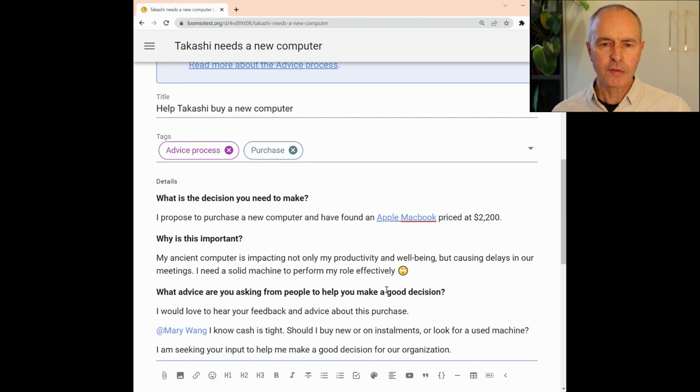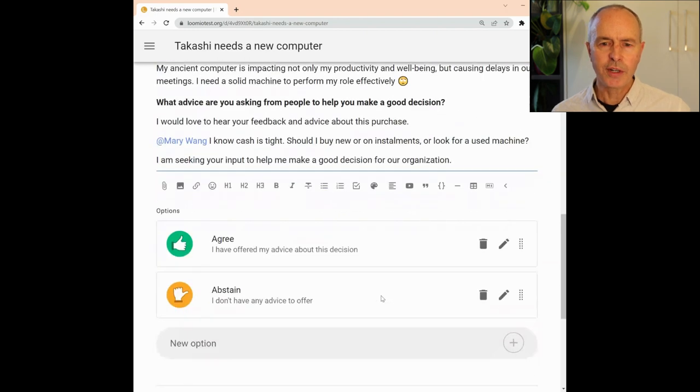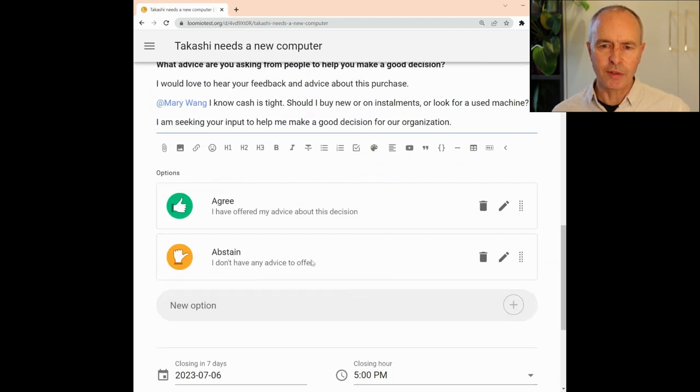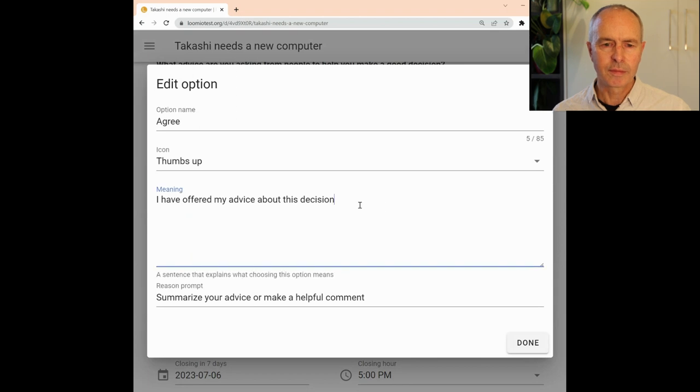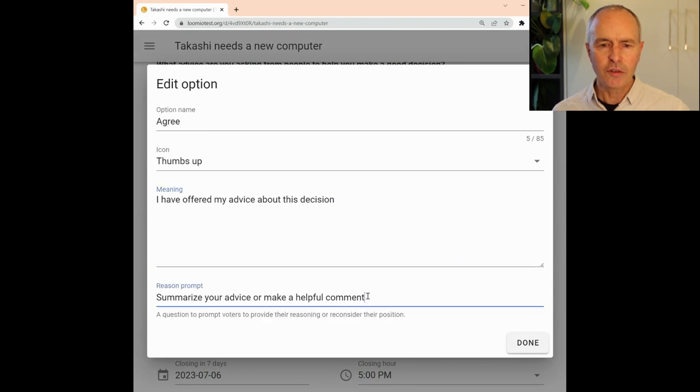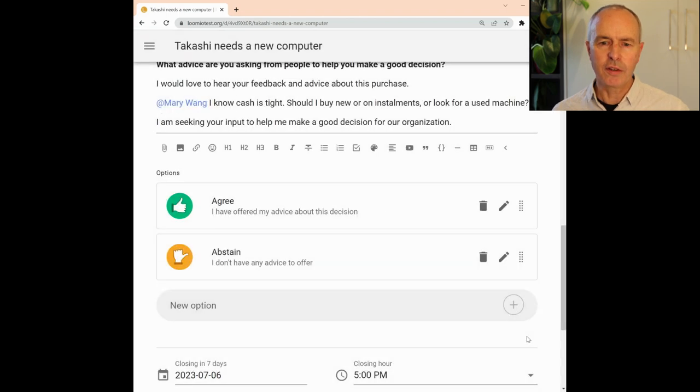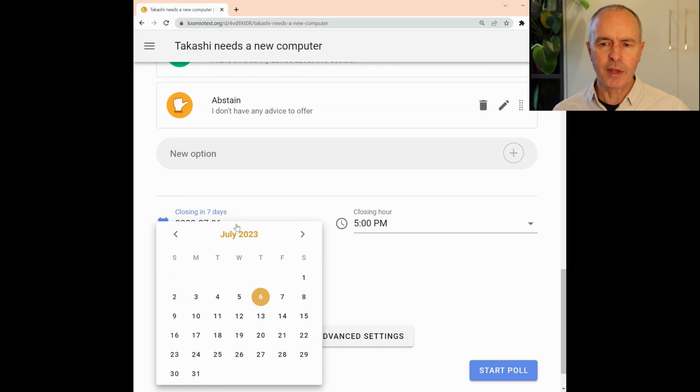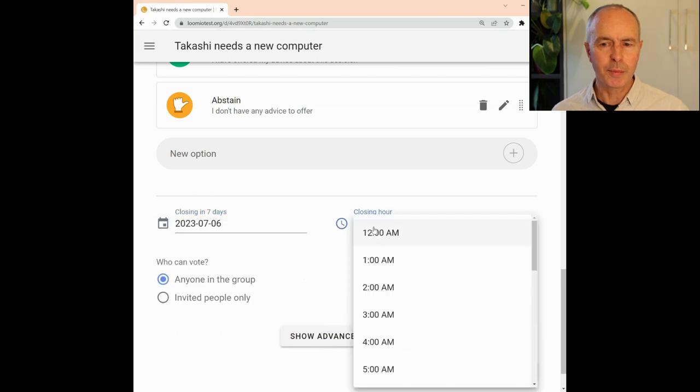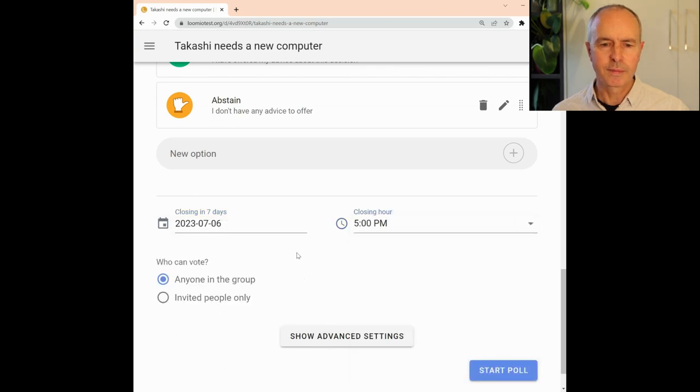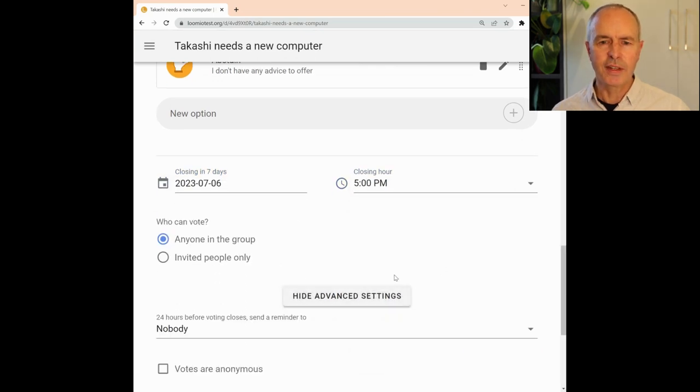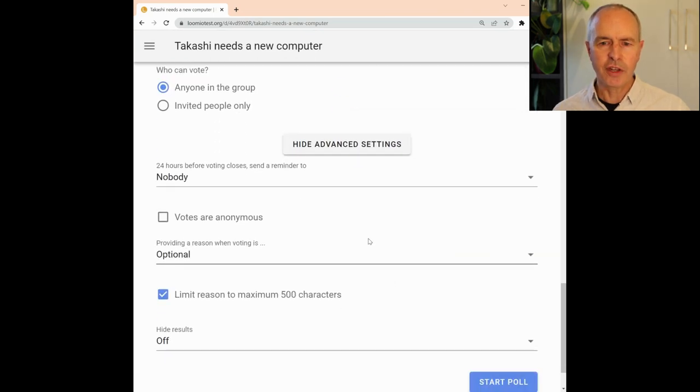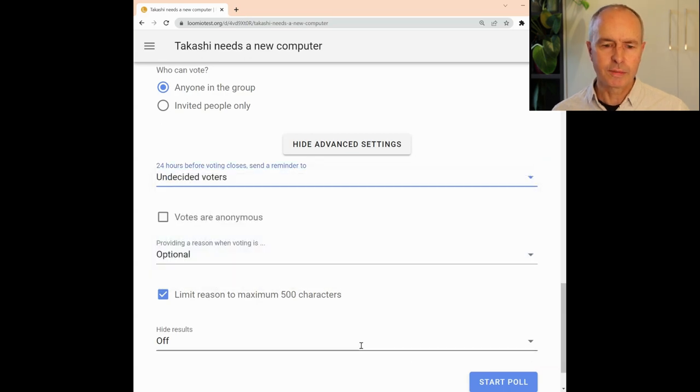The proposal template has predefined voting options. However, you can edit these to suit your proposal. As usual, you can set the closing date for the proposal to give some time for people to respond. See advanced settings if you want to change settings like anonymous voting and start the poll.